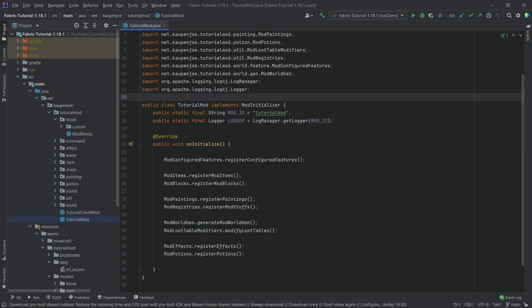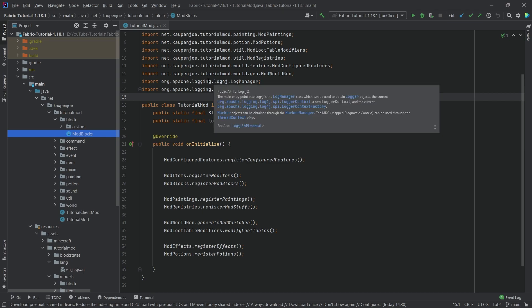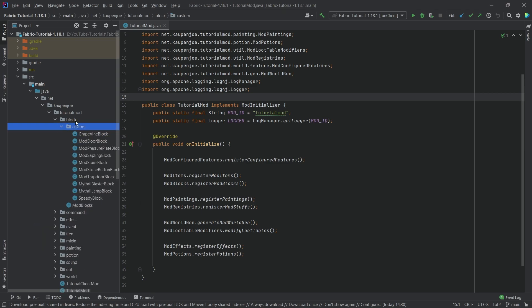In essence there are four different parts of this: there's the block, the block entity, there's the screen, and the screen handler. We're going to basically go through first of all adding the block entity and then see what we have to do. This is going to be a very circular exercise anyway so we're going to have to go back and forth a little bit, but that's going to be fine.